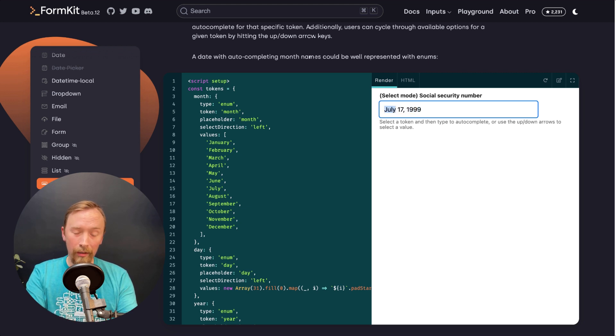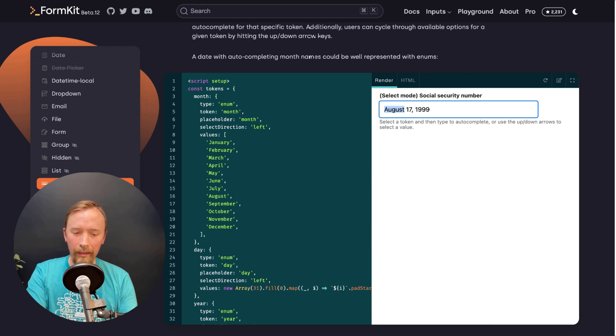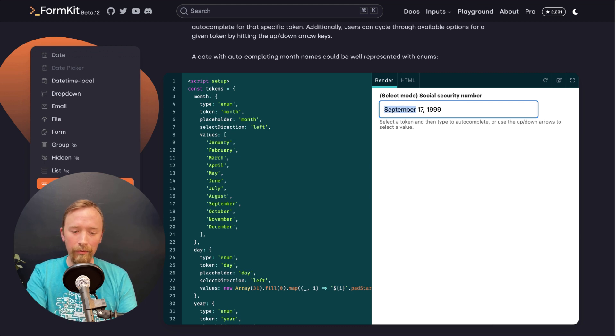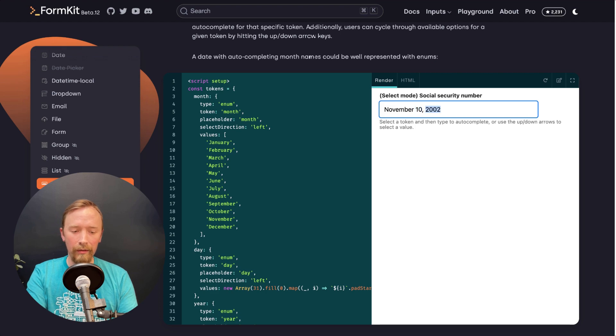And then the trump card on this is I can select any one of these and I can hit up or down and I can actually cycle through the available values for any of these particular inputs.